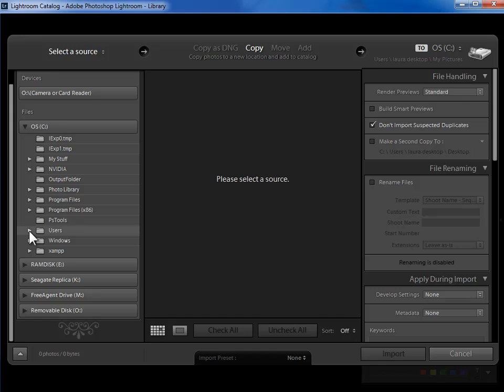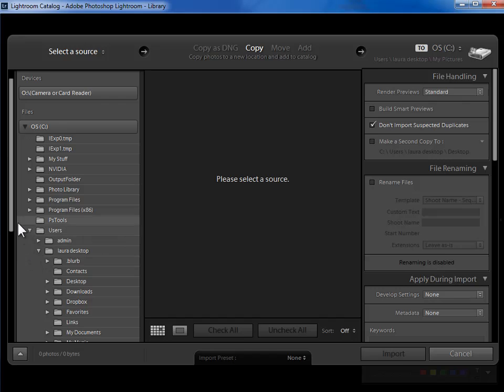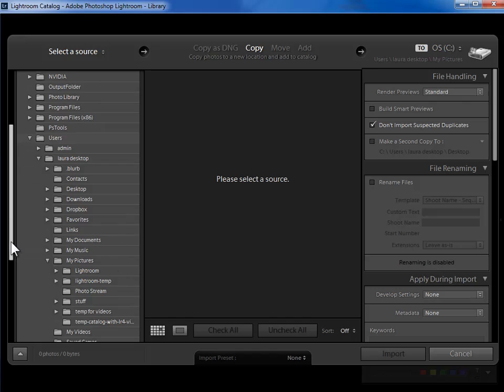But of course in fact for my example I do want to be in my pictures. So I'll go back into my Laura folder and then I'll come down into my pictures folder. I'll expand that and we can see what's in my pictures.